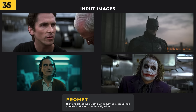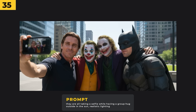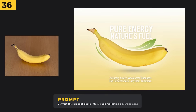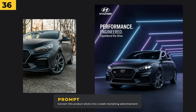You can also have a lot of fun adding different characters all into one scene. I added in multiple images and prompted 'they are all taking a selfie while having a group hug outside in the sun' — it feels quite natural and has a really good aesthetic. You can even use it for marketing — I gave it my basic photo of a banana and prompted it to convert it into a sleek marketing advertisement. And that car image where you couldn't see the whole car — Nano Banana produced a pretty professional looking marketing advert poster for it. I'm really impressed.